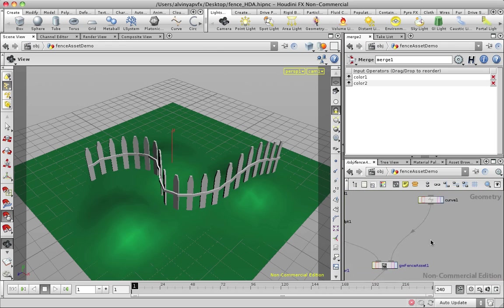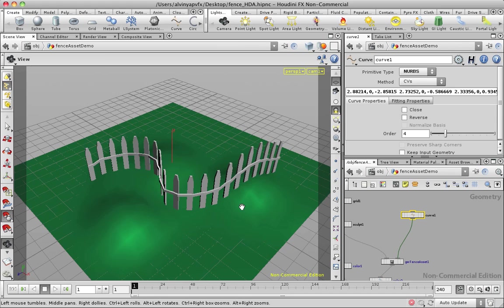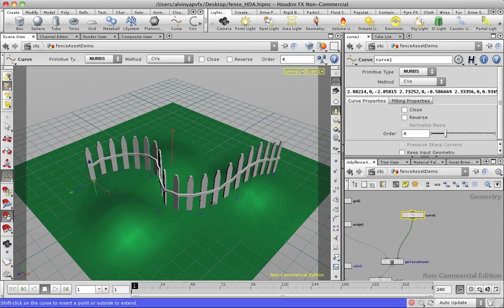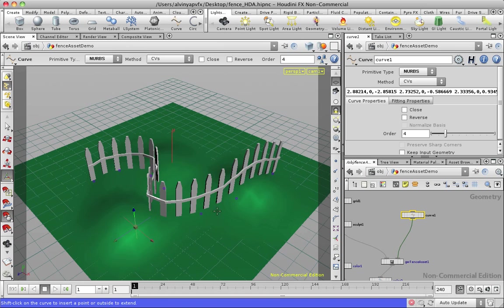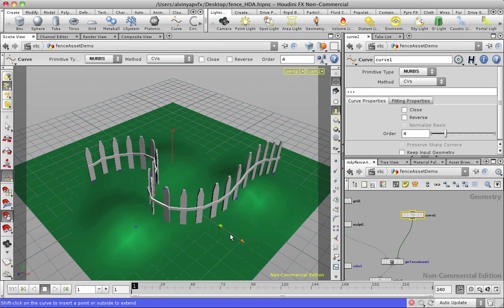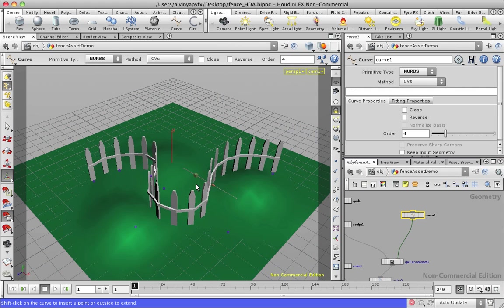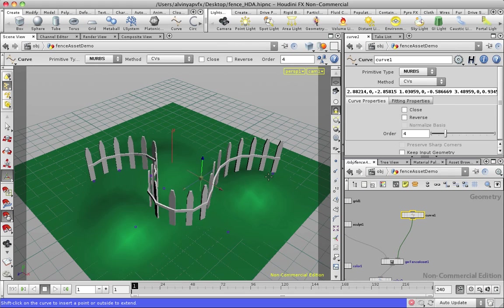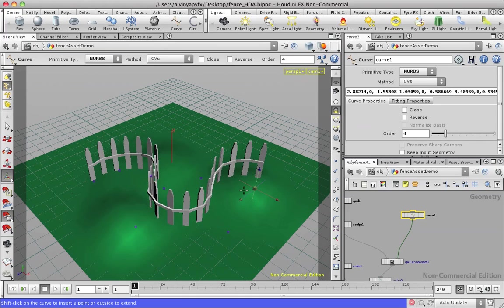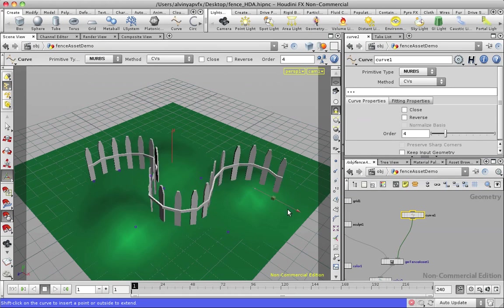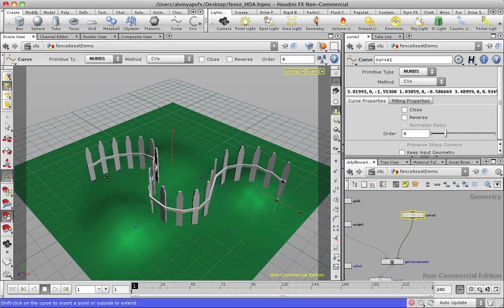So you can see, to demonstrate what's so special about this, I can actually change my curve. Let's say I can change the structure of my curve where you can see the asset dynamically updating on the fly. So this is one of the beauties of Houdini.